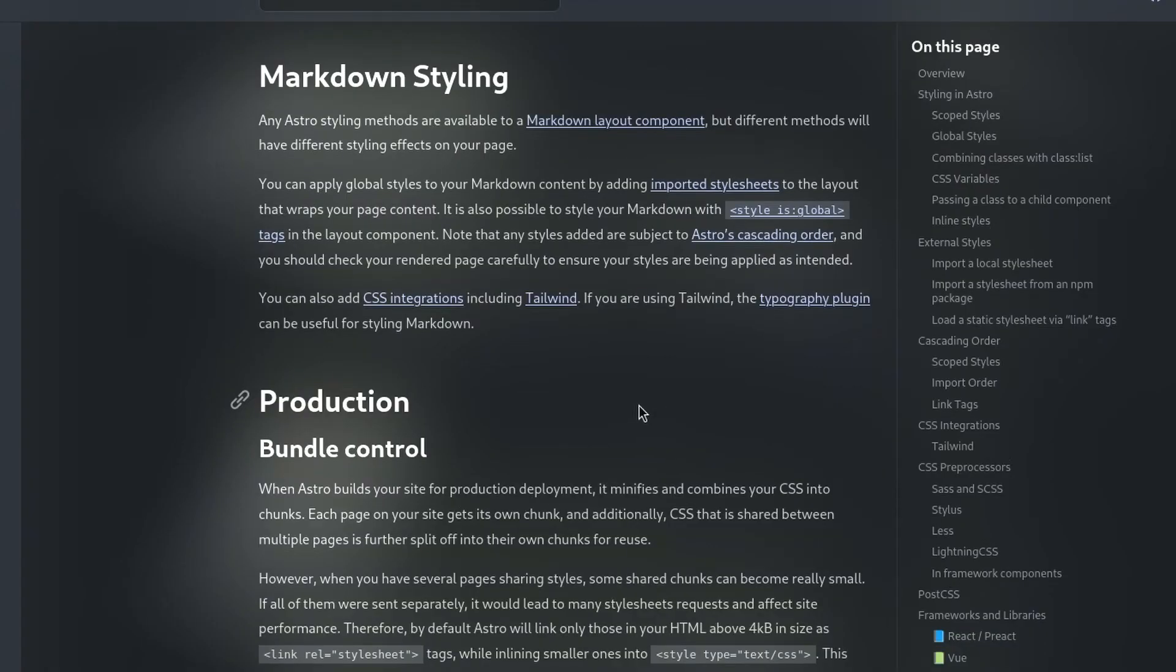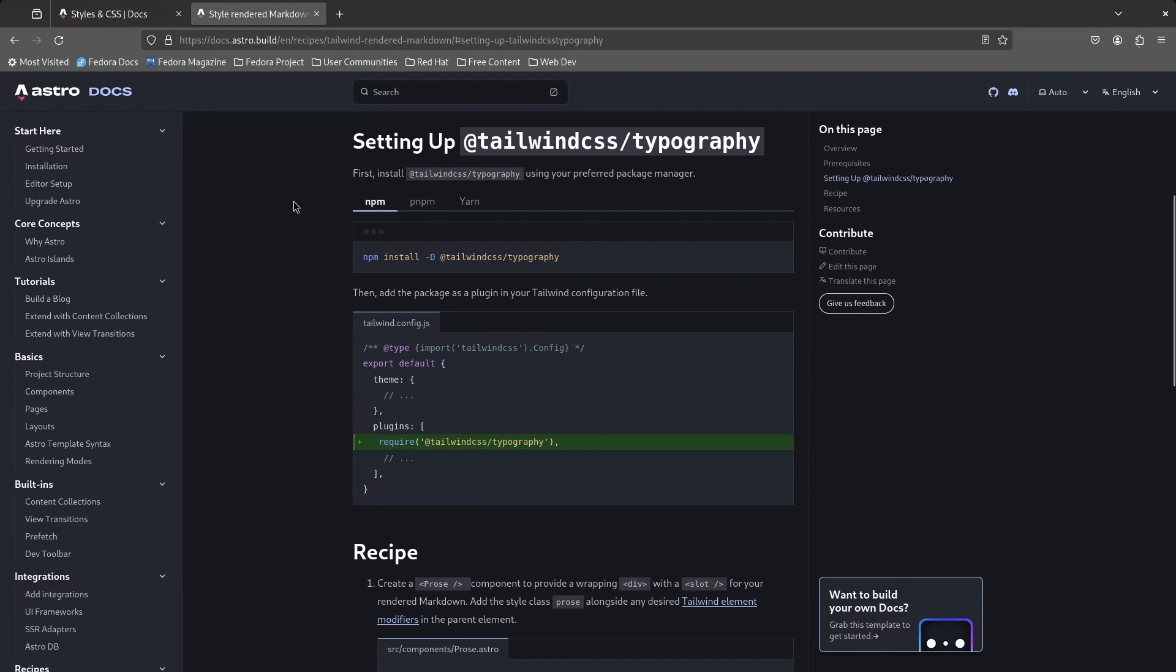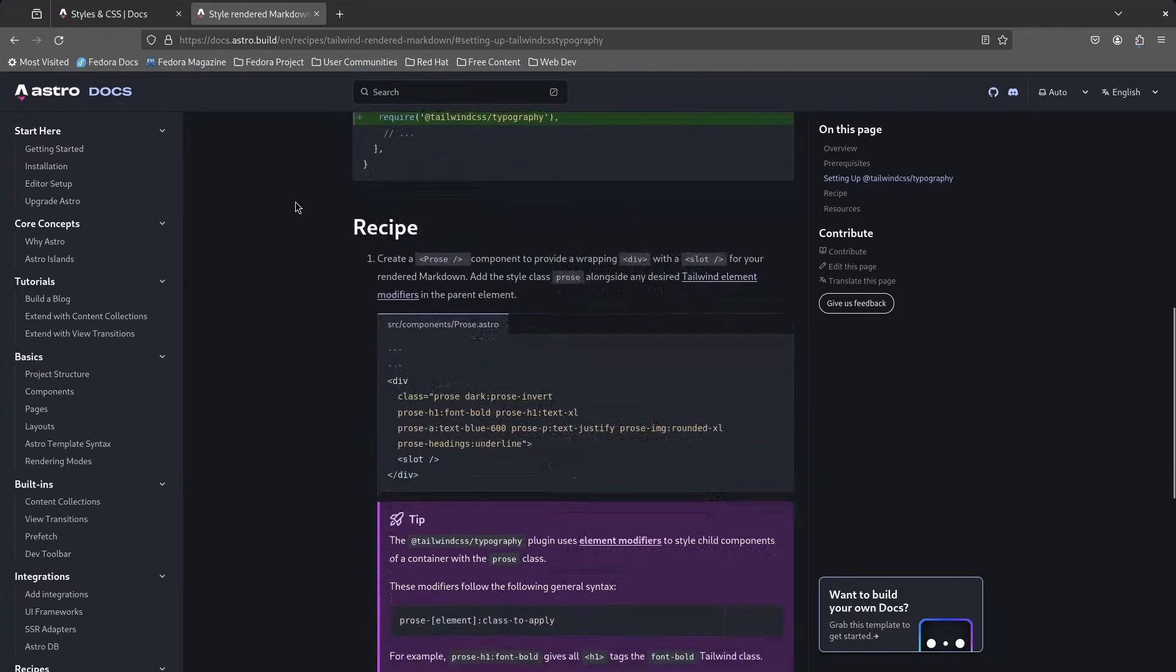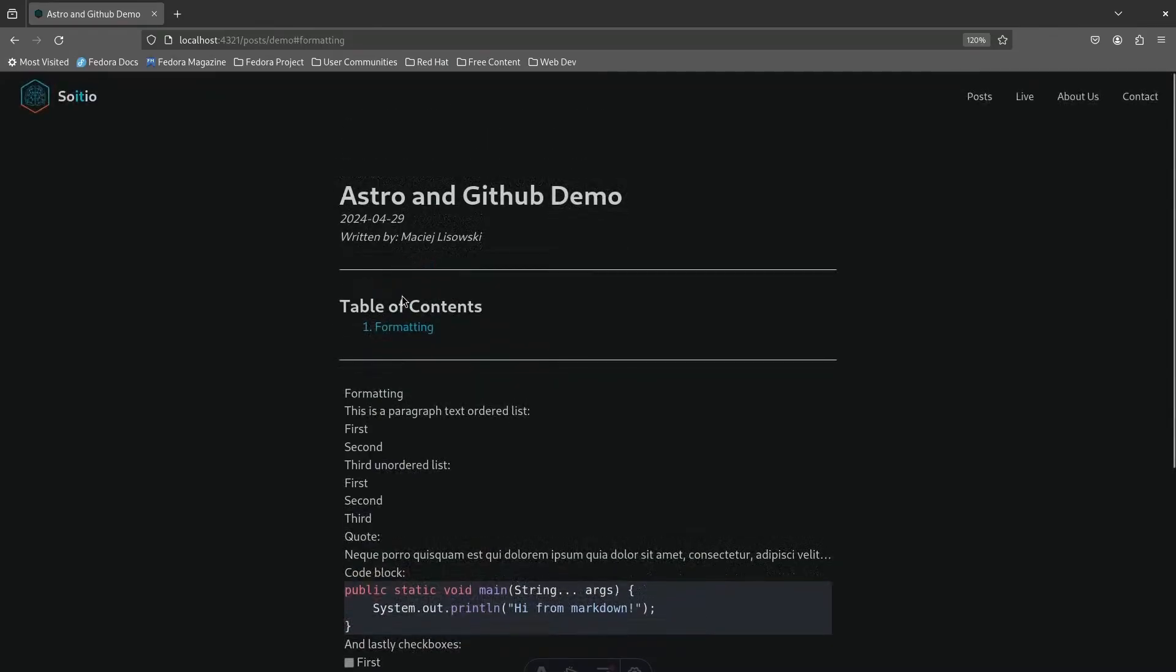And then I saw this Tailwind CSS typography. A real life saver. It comes with predefined styles which will make my content look good. So without any hesitation, I added this into my project and look at the difference.